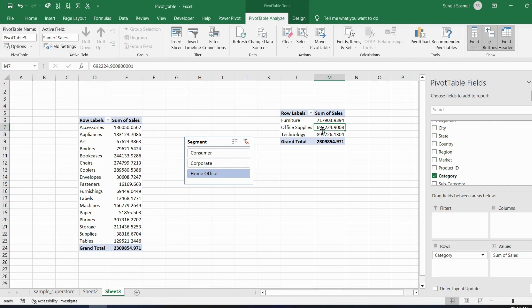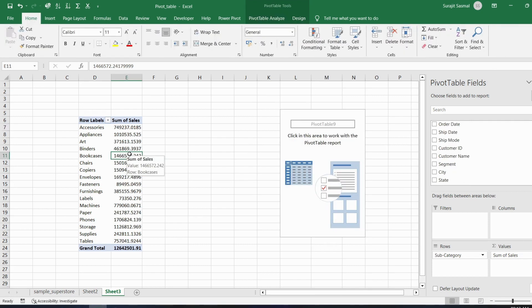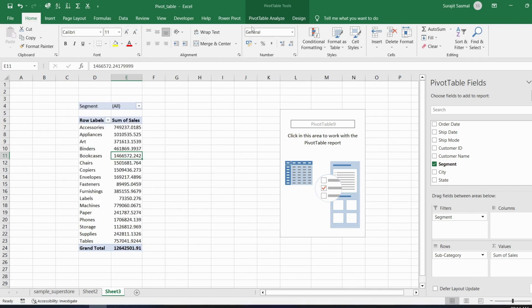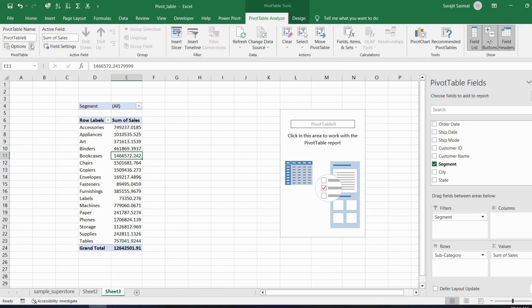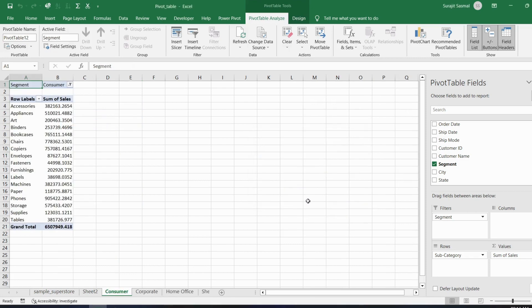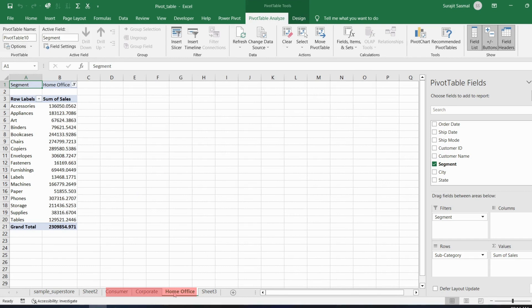You can also split data into separate pages for each segment. Put Segment in the Filters area, go to PivotTable Analyze > Options > Show Report Filter Pages, click OK, and select Segment. It creates three separate worksheet tabs — Consumer, Corporate, and Home Office — one for each segment.